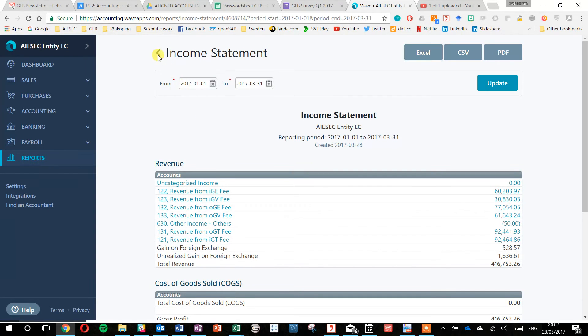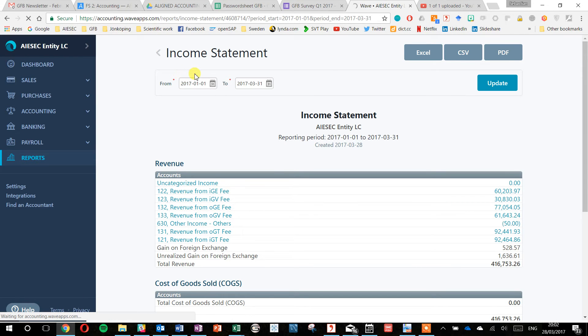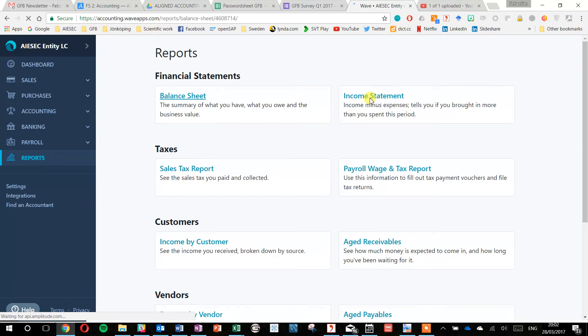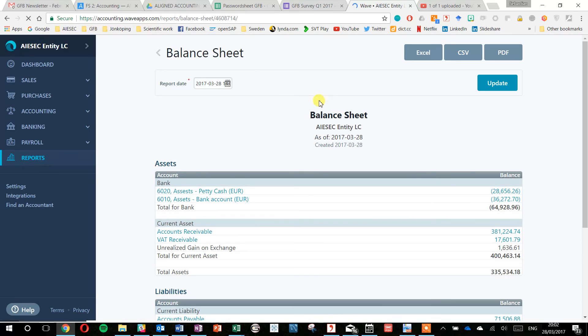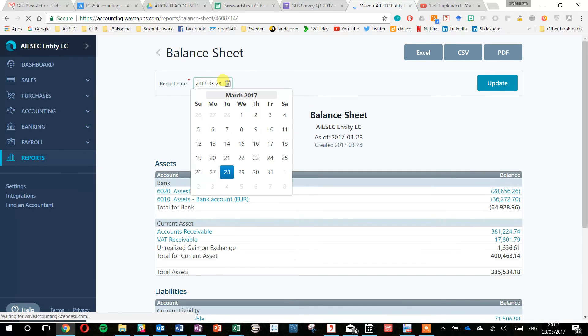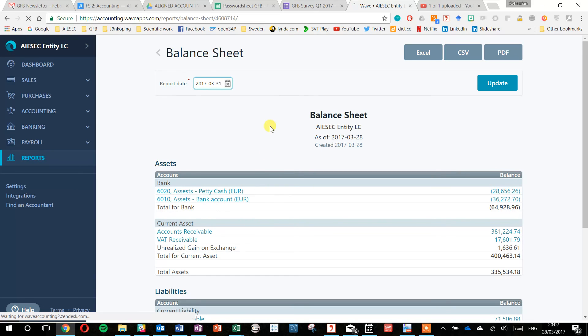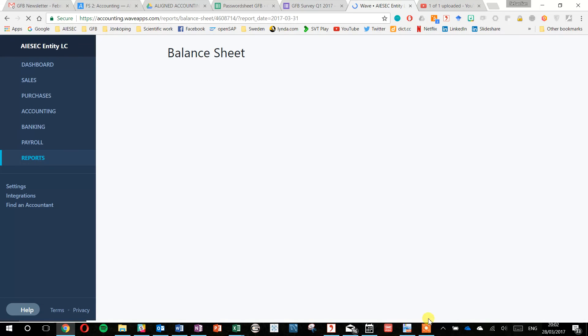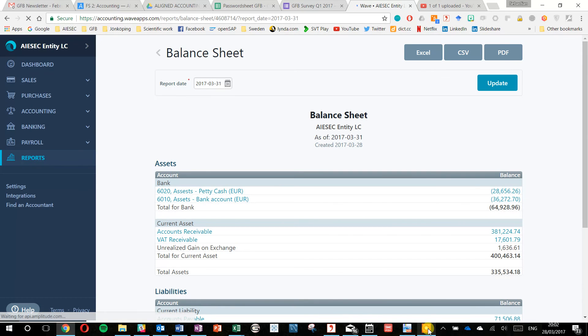For the balance sheet, you do the same just with one difference. In an income statement, you have a time frame. In a balance sheet, you have a report date. This is the last date of your quarter, so it would be here the last date of the quarter. You press update and then you download it as an Excel file as well.